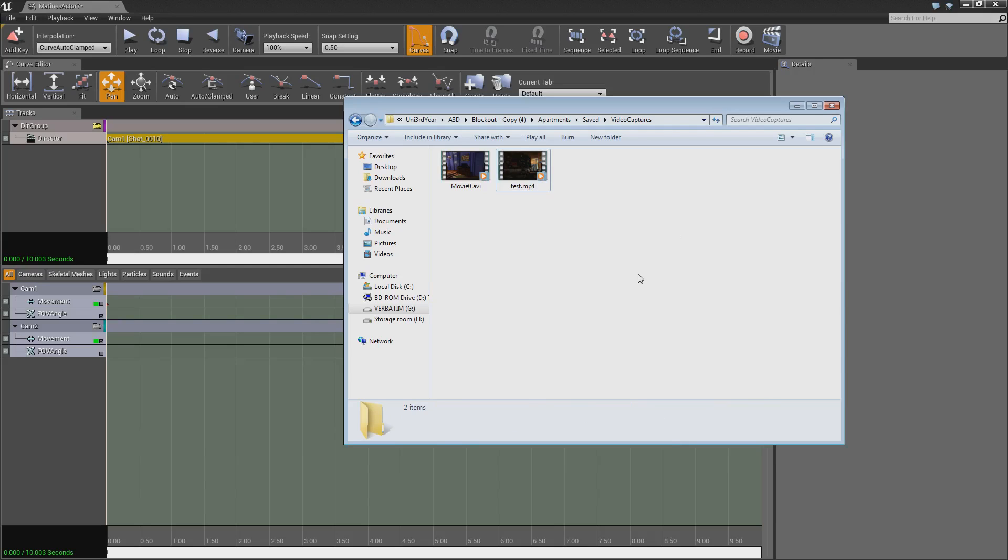That is how you set up cameras. I will do more episodes if suggested, showing you how to do effects on the cameras. Thank you very much for watching. I hope this helped. And bye-bye.